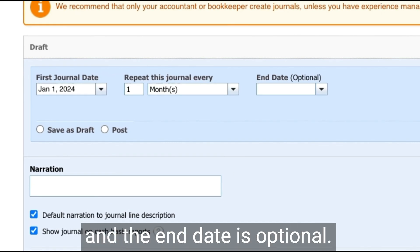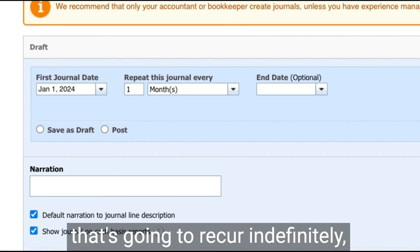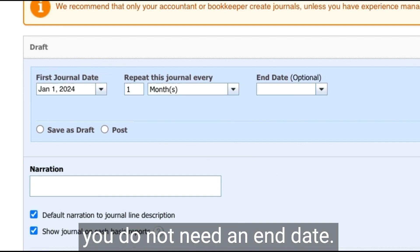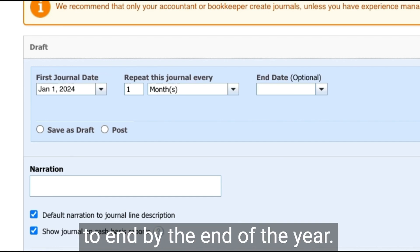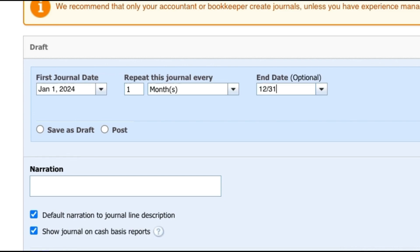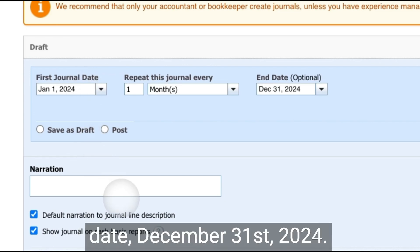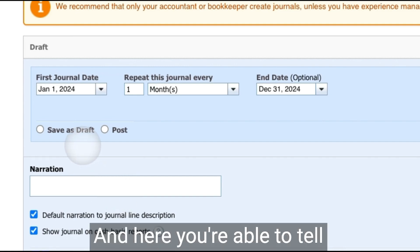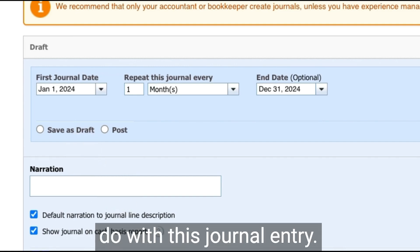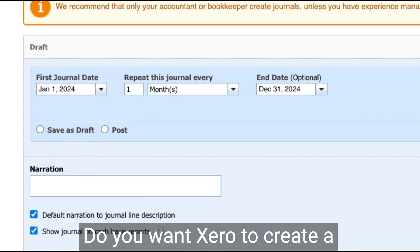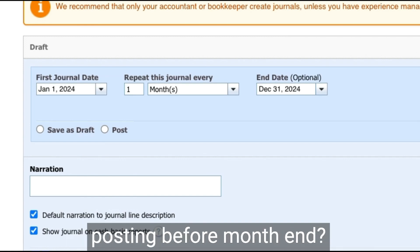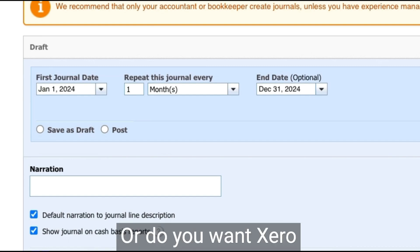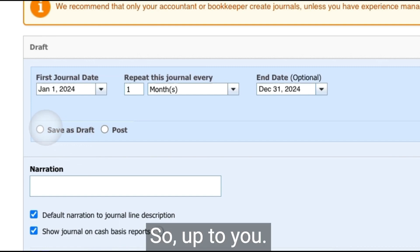And the end date is optional. So if you have a recurring entry that's going to recur indefinitely, you do not need an end date. However, in our case, this is going to end by the end of the year. So we'll enter in that end date to December 31st, 2024. And here you're able to tell Xero what you want it to do with this journal entry. Do you want Xero to create a draft that you can review before posting before month end? Or do you want Xero to simply post this? So up to you.